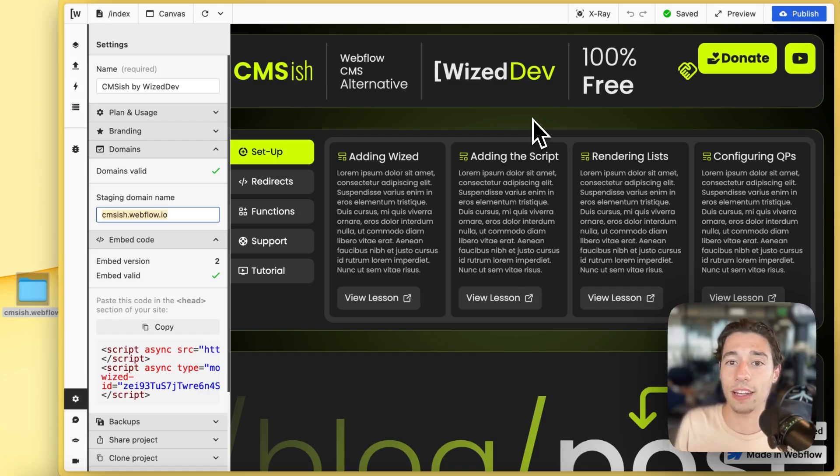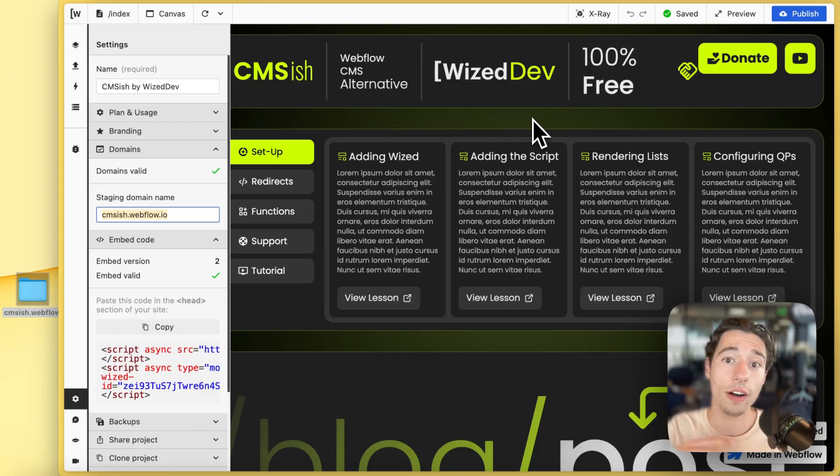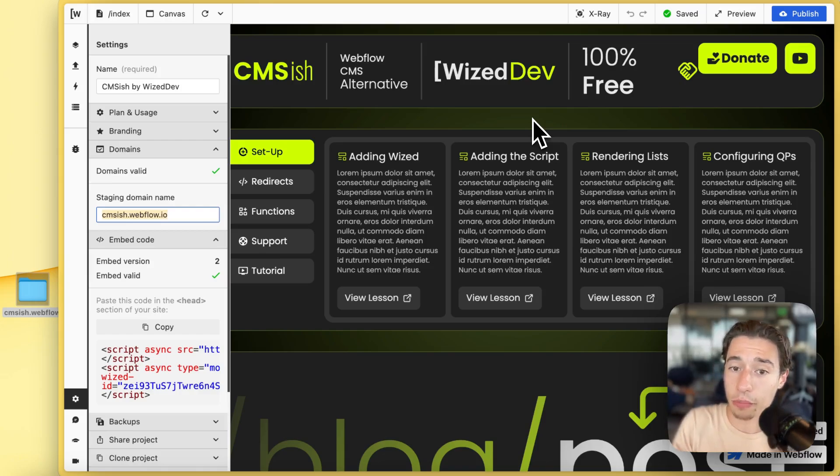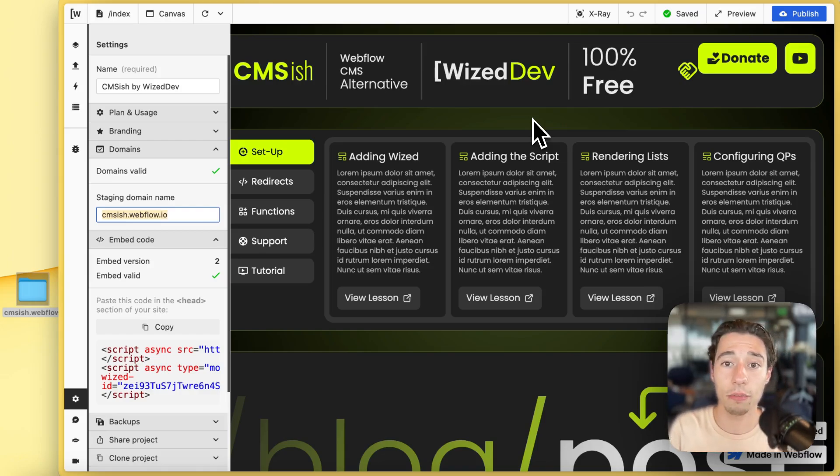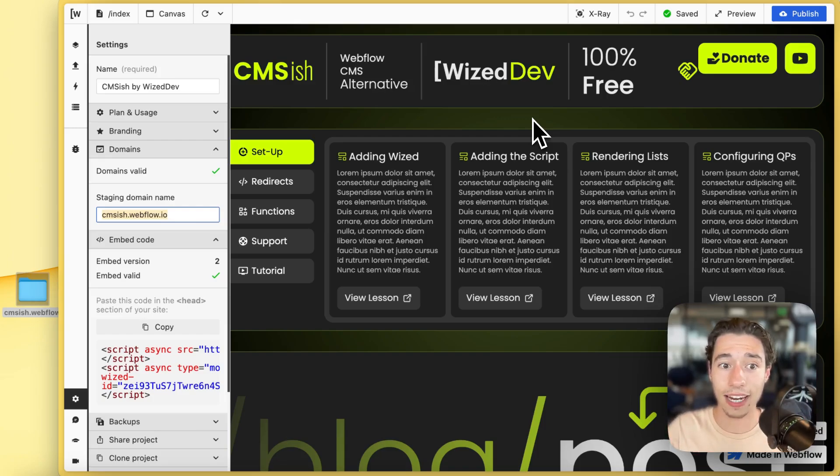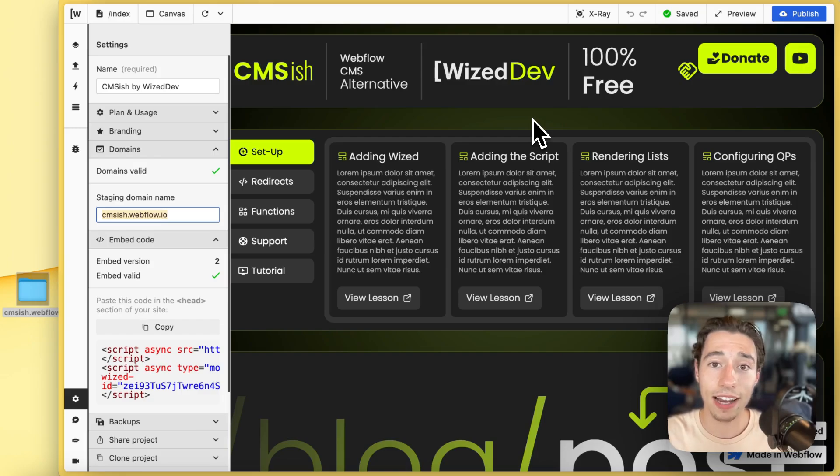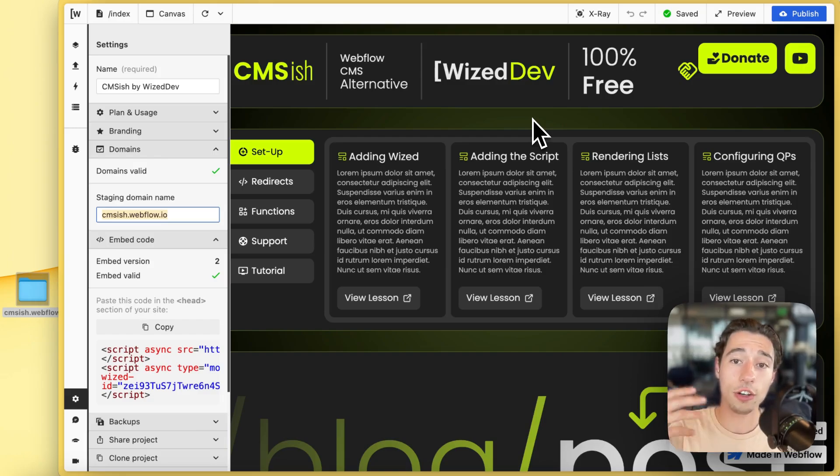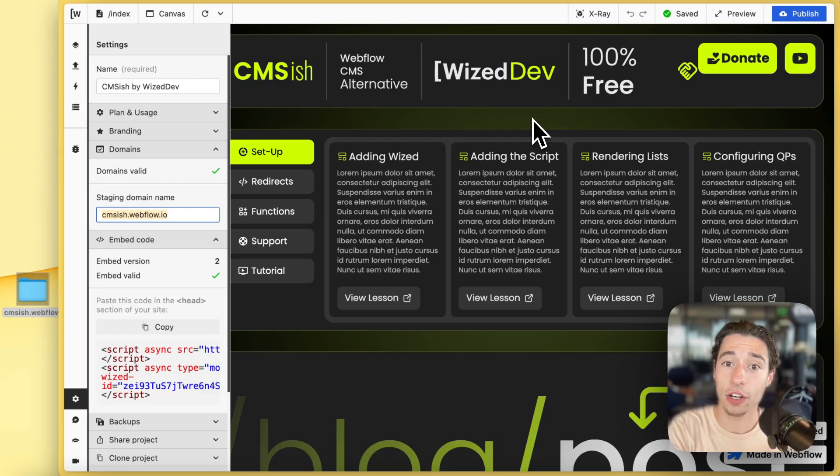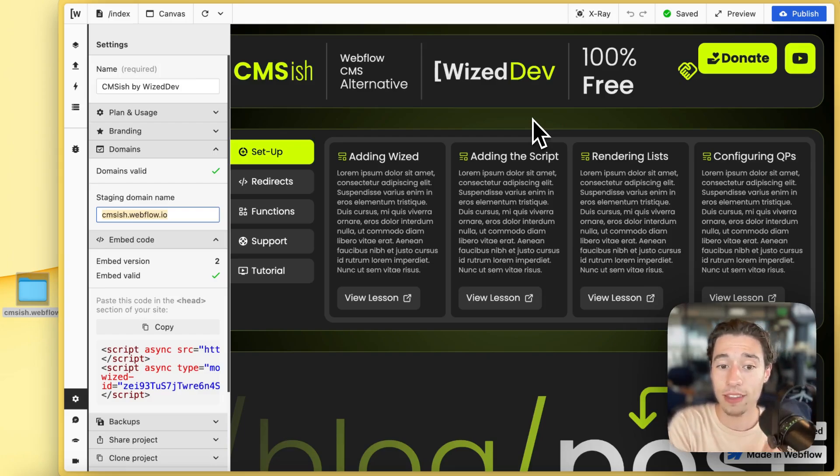And it's also great if you're a freelancer or an agency and you work with enterprise clients, this more than likely will be a must. They will more than likely tell you get rid of Webflow, we want to host that on AWS, on Azure, on Netlify.